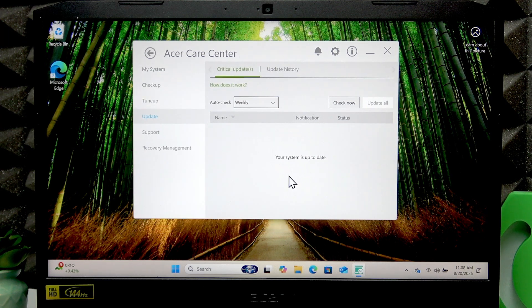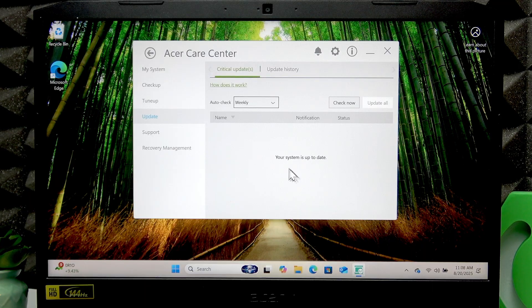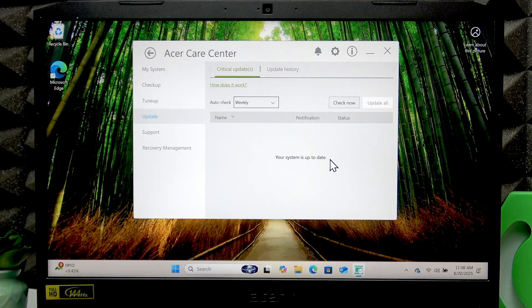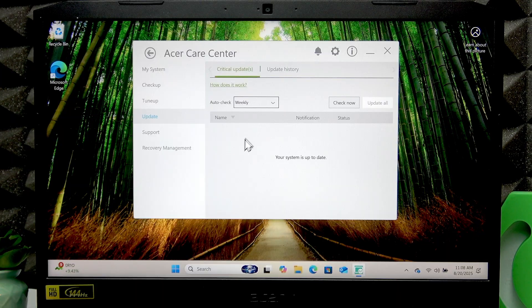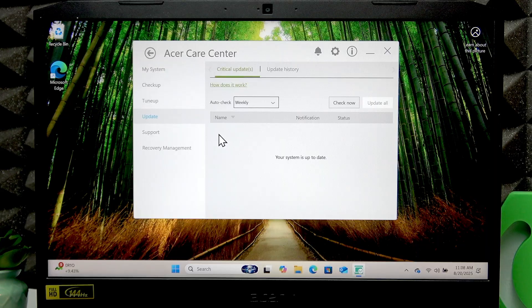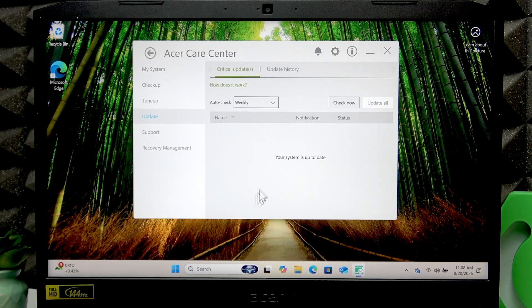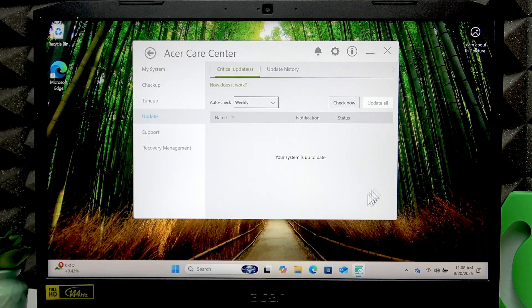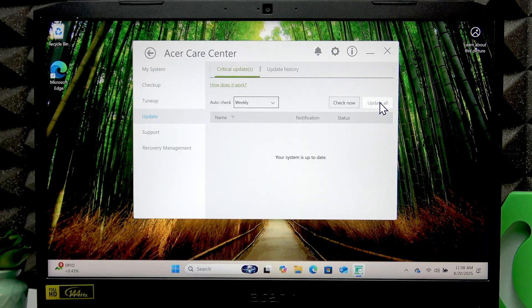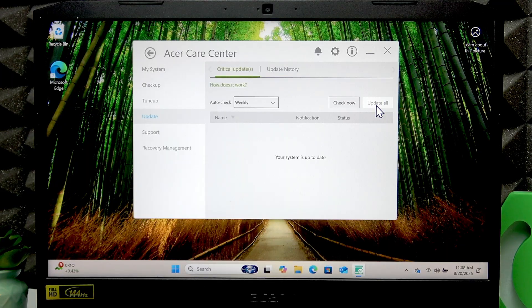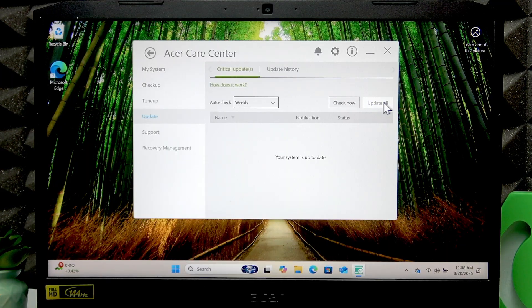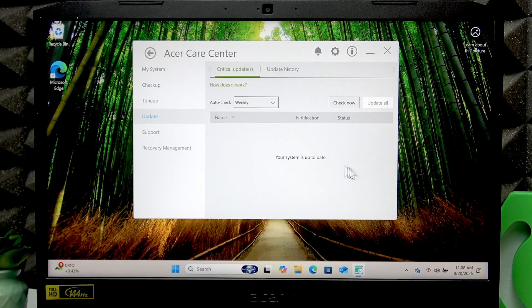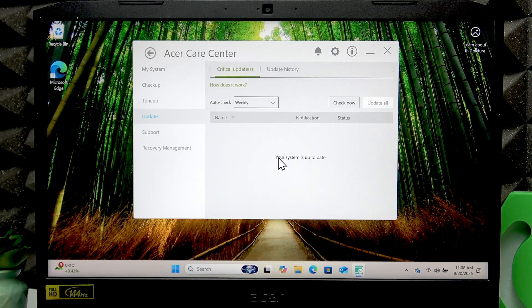As you can see, it didn't find any updates for me because my system is up to date. But if it finds any updates, you're gonna be able to hit the checkbox next to the one that you want to download, then click Update. Or if you want to update all drivers, just click Update All right here once this button is active, and the drivers will be downloaded and installed automatically.